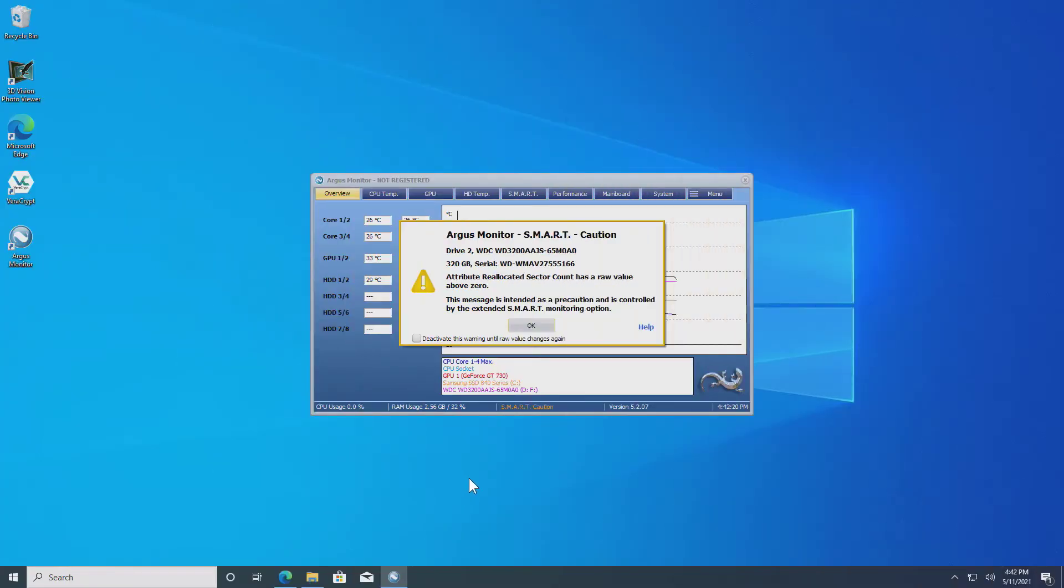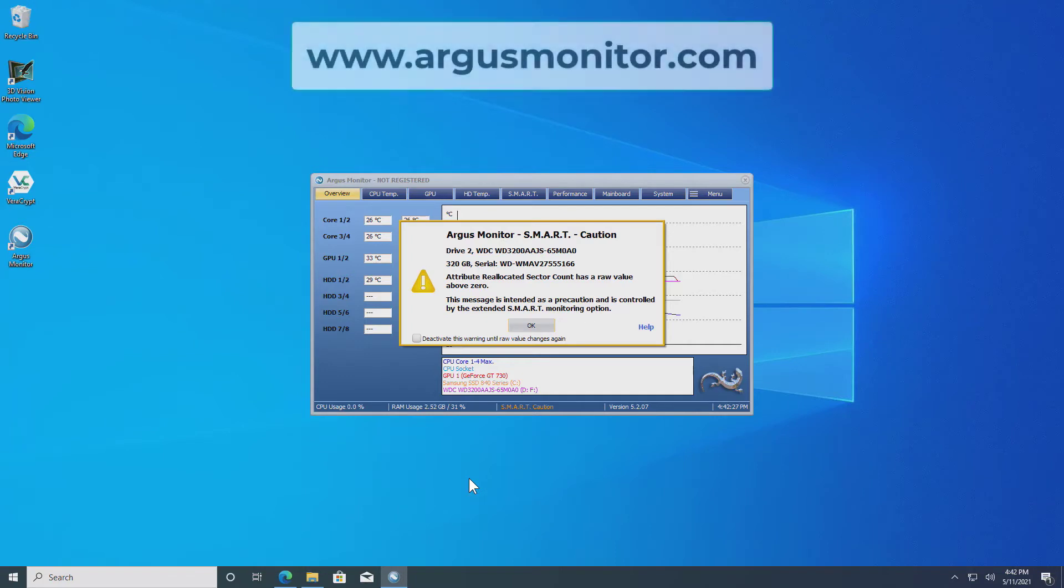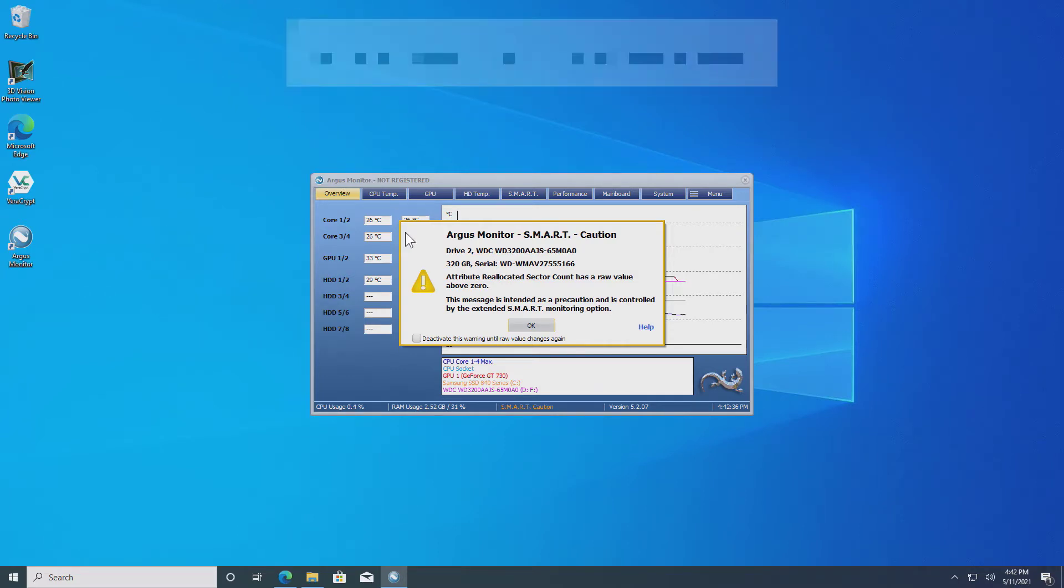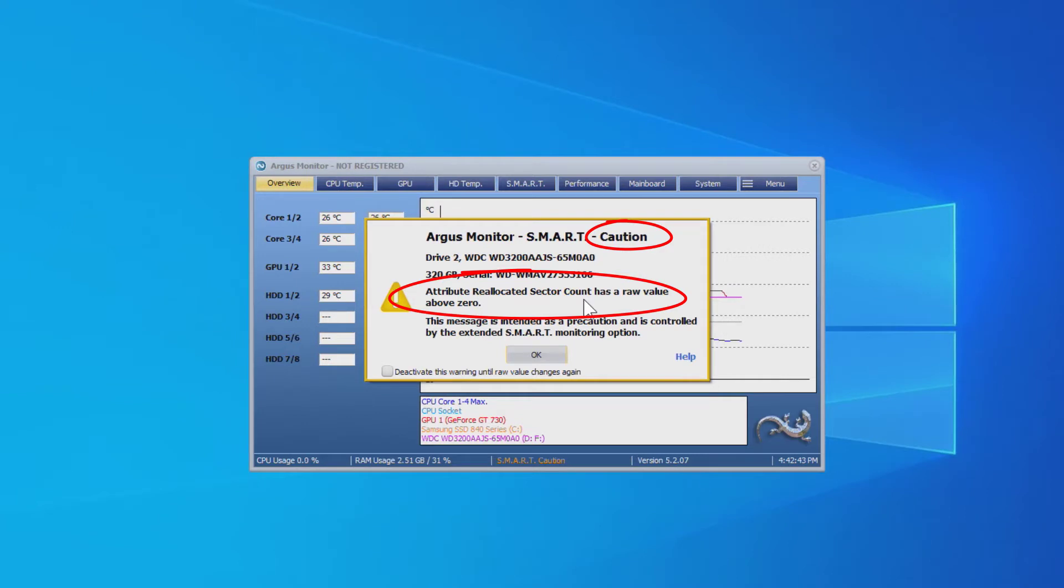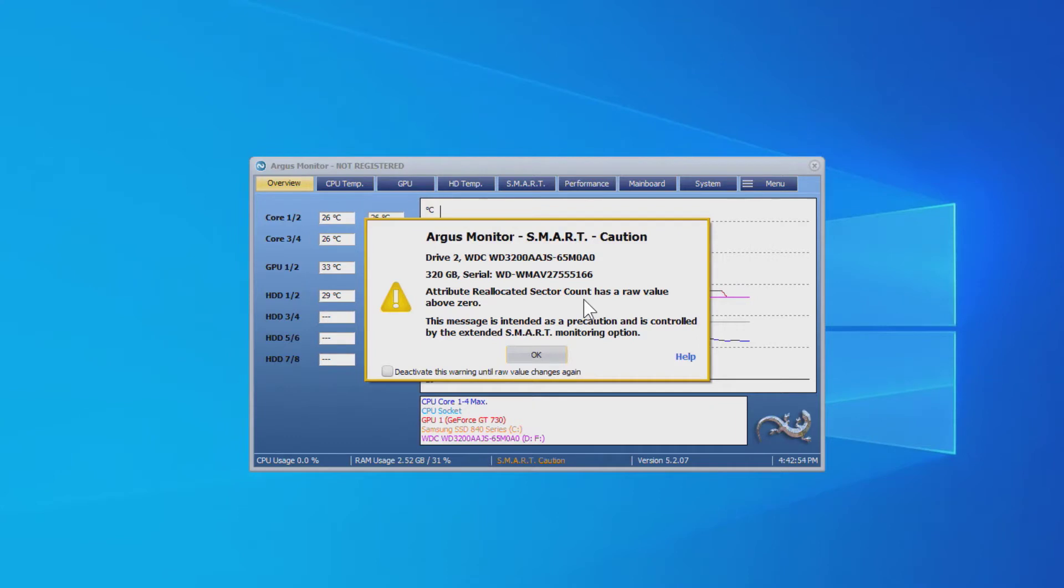So usually when you're going to rescue data off an old hard drive, you want to get some idea of the health of the hard drive. I'm using the trial version of Argus Monitor right here on this lab computer, and immediately upon launching Argus Monitor, it detected reallocated sector counts above zero on this hard drive I'm going to be rescuing data from. That means at least one sector has gone bad.